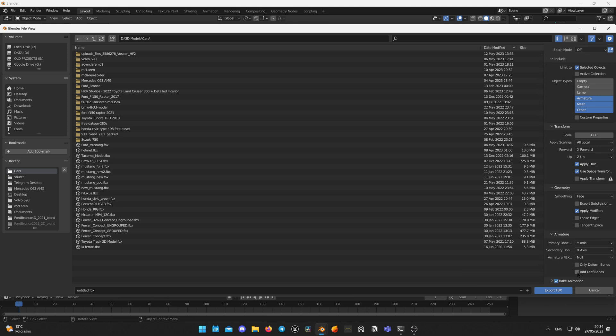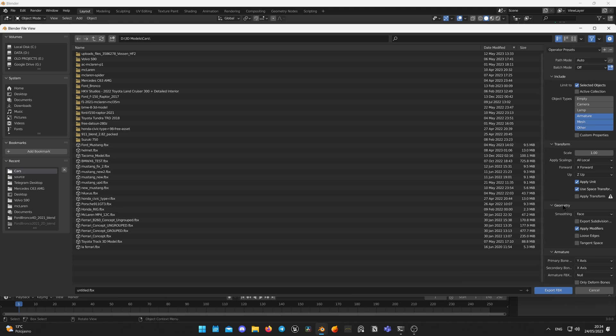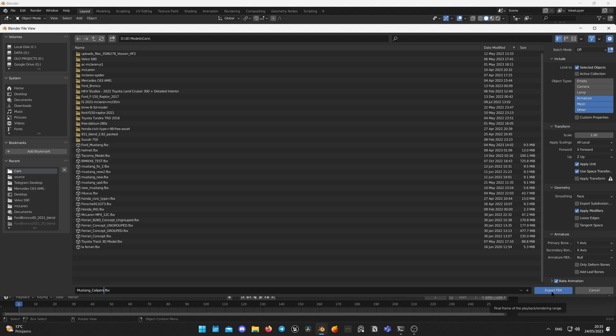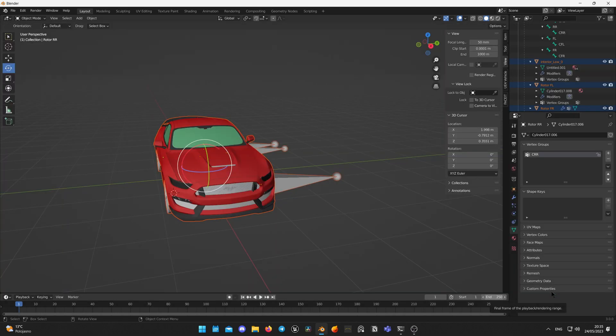Disable Add Leaf Bones for Armature, give your file a name. Also uncheck Bake Animation and hit Export. Let's switch to Unreal Engine and import our model.